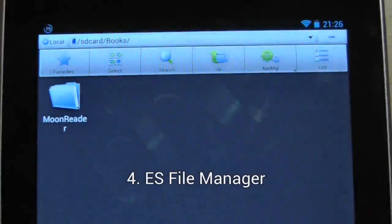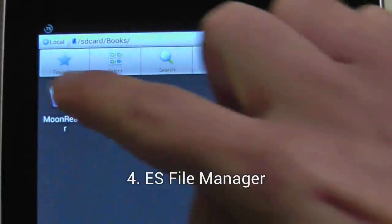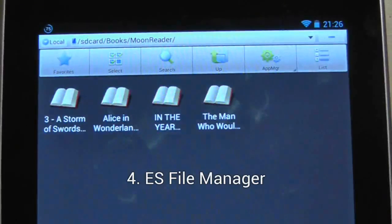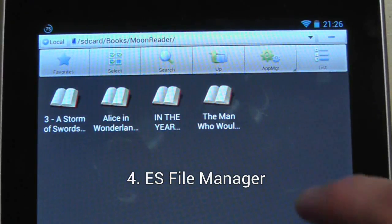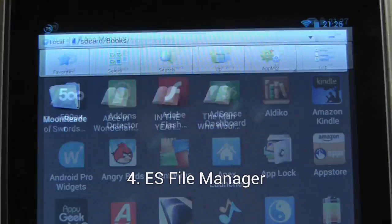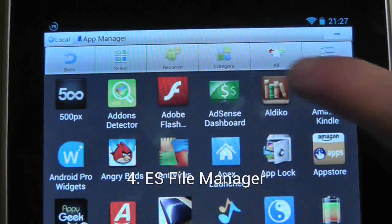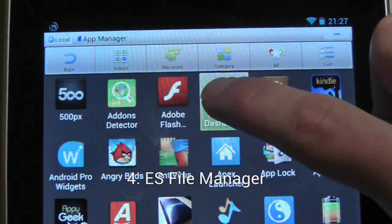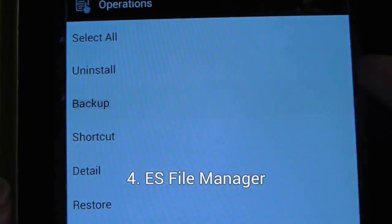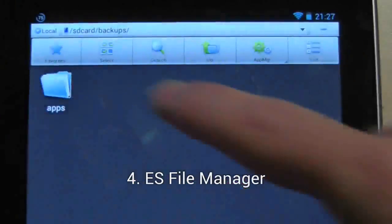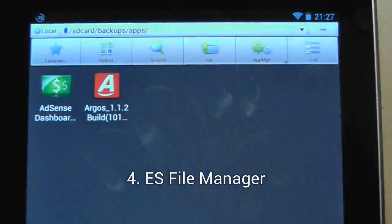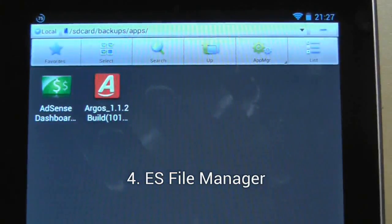The Nexus 7 doesn't come with a file manager, so you'll have to download one from the many available. ES File Manager is as good as any other, allowing you to explore your folders and files and perform more advanced tasks such as being able to back up applications.